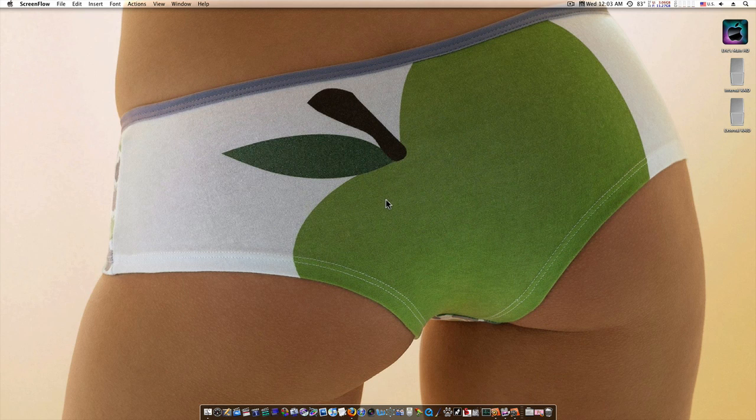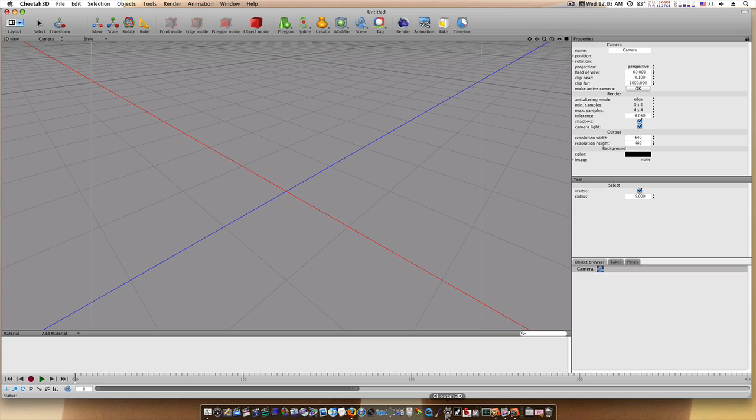Hello everybody, this is emeek77 and we're going to continue on with our basic modeling courses in Cheetah 3D. Let me fire up Cheetah and we're going to start with our basic blank screen.